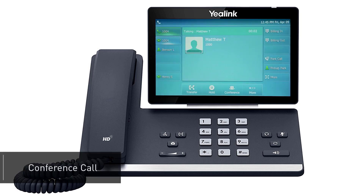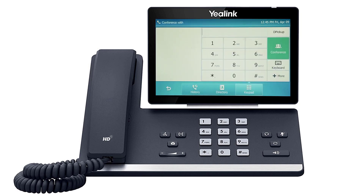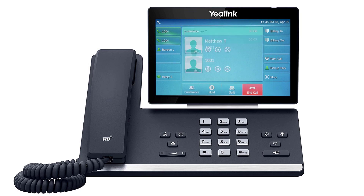To create a conference call while on an active call, press the conference soft key. The initial caller will be placed on hold. Dial the new number or extension and wait for the new party to answer the call. Finally, press the conference button again to merge the two calls. You can use the additional soft key options to manage the conference call.